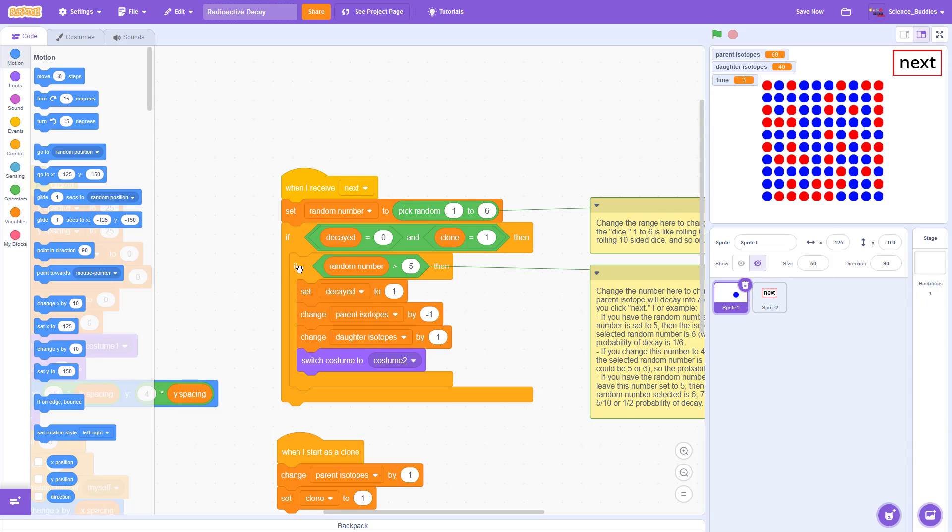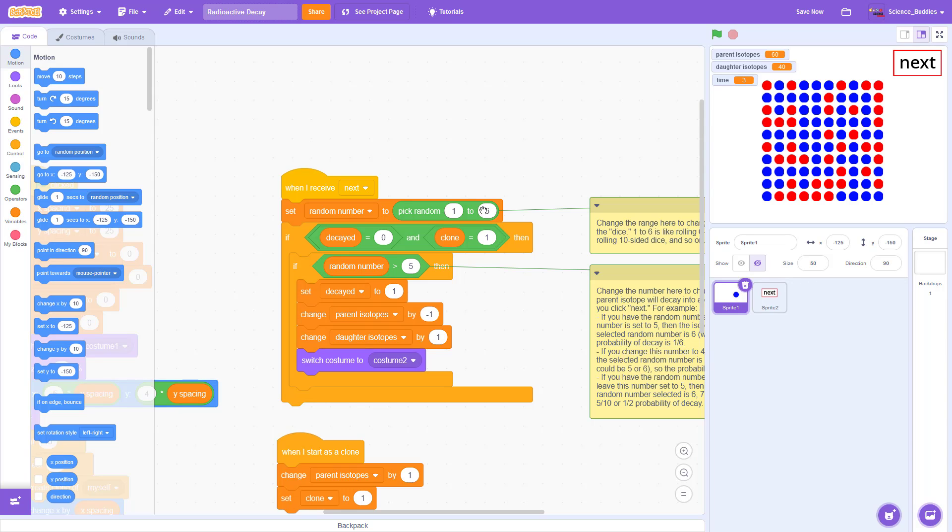The next is this if random number greater than five block. This is what will determine when the isotope will decay. So the isotope will only decay if the random number is greater than five. So if you compare that to the possible range of values, which is one to six, the only number in this range that is greater than five is going to be six. So think of rolling a six-sided die. This is like saying the isotope will only decay if I roll a six. So on each individual roll or each time I hit the next button, it does this calculation for each isotope individually. Each one has a one in six chance of decaying from a parent isotope to a daughter isotope.